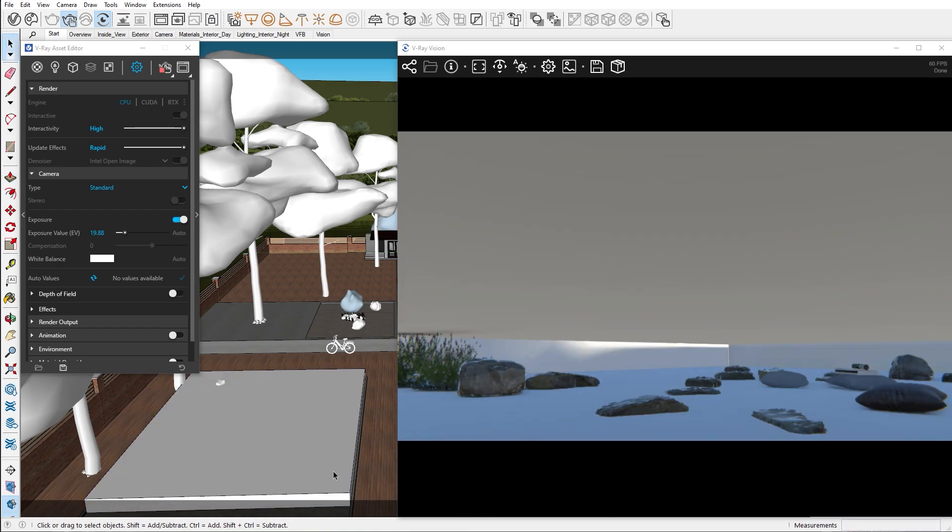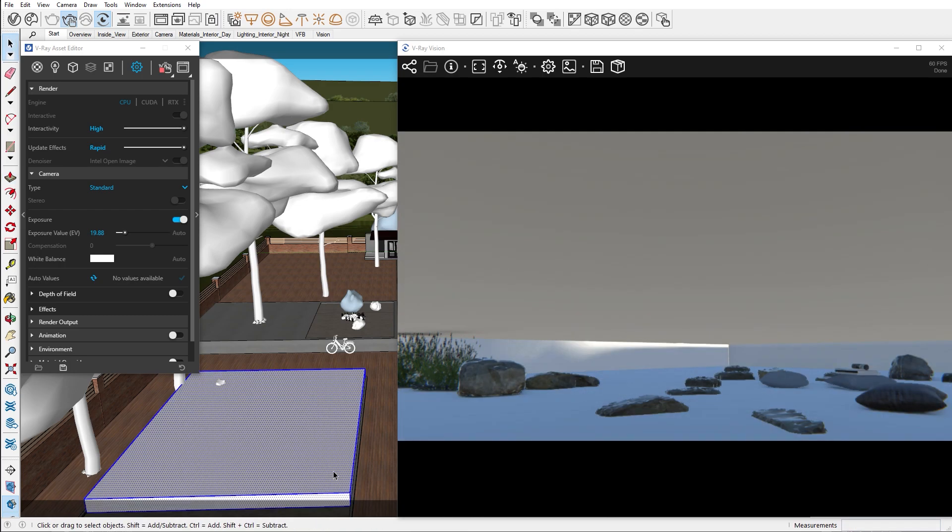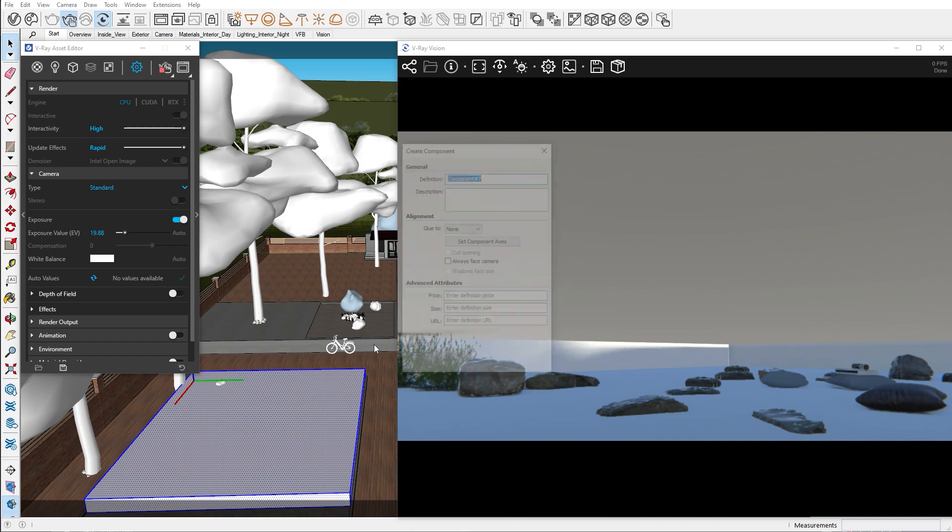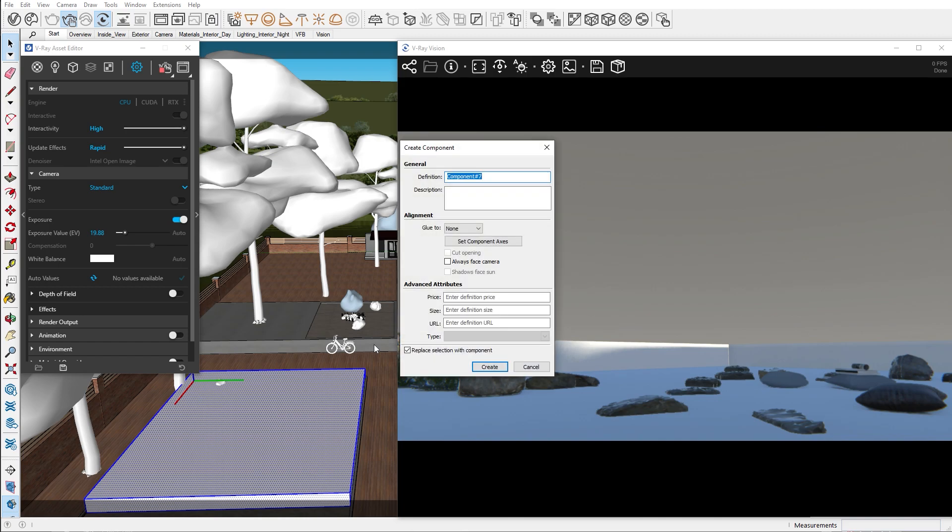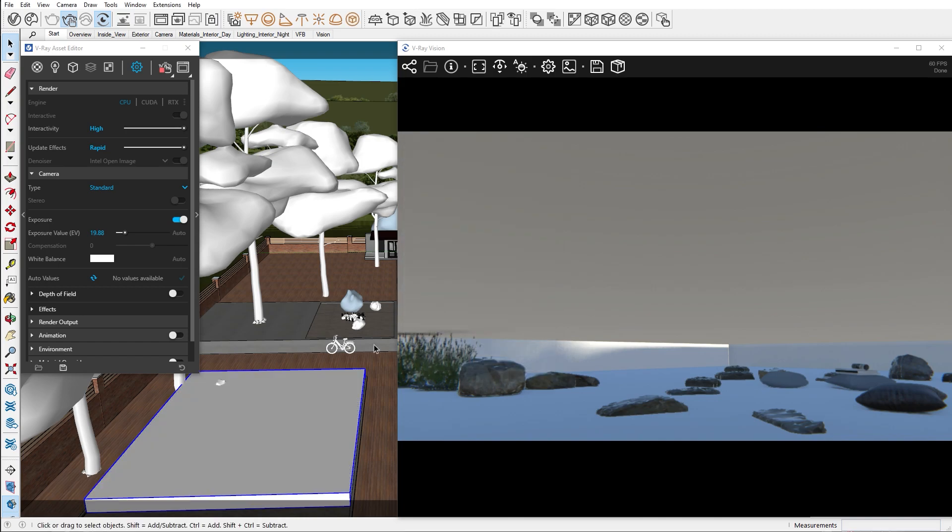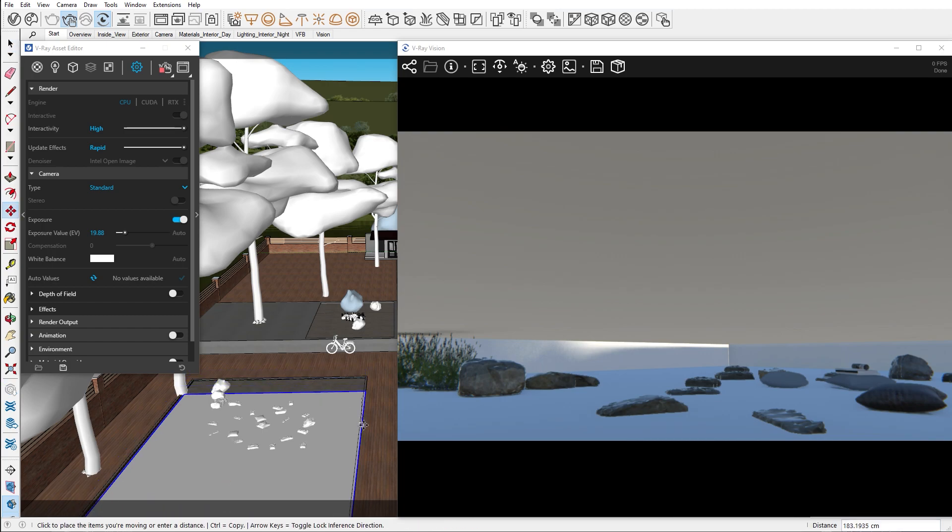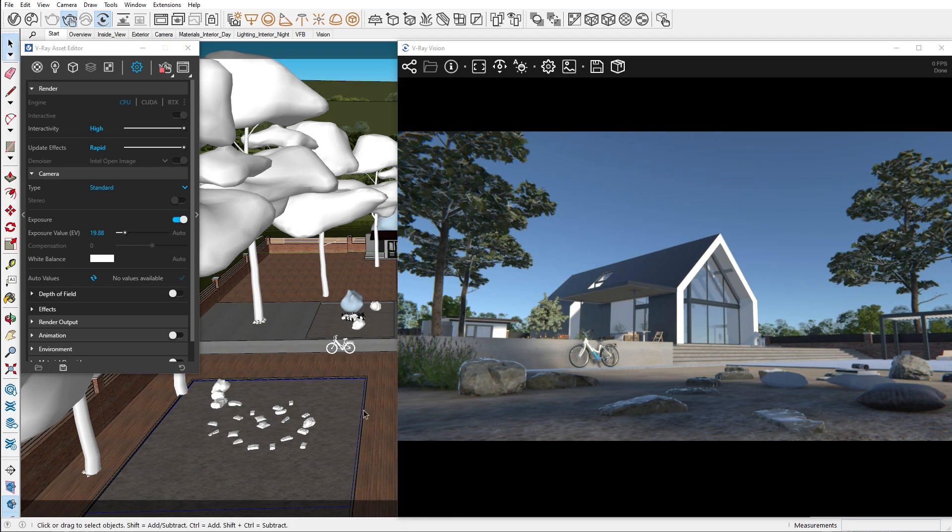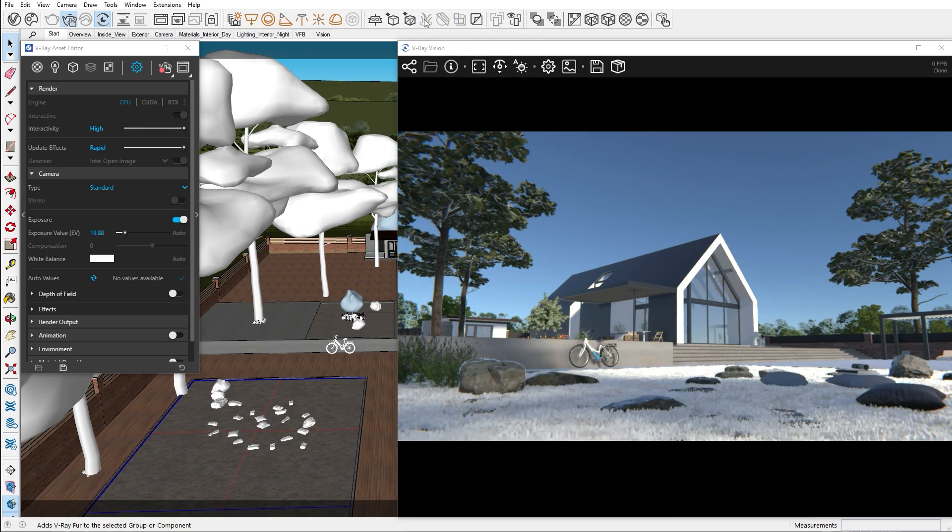First, let's create the surface for the V-Ray fur. Then we need to turn it into a component. If you want V-Ray to recognize where to put fur, you should add a description, grass, to either the component name or the name of the fur in the geometry tab. Now let's select the component and add the V-Ray fur. You can notice that now we have grey hair coming out of the component.